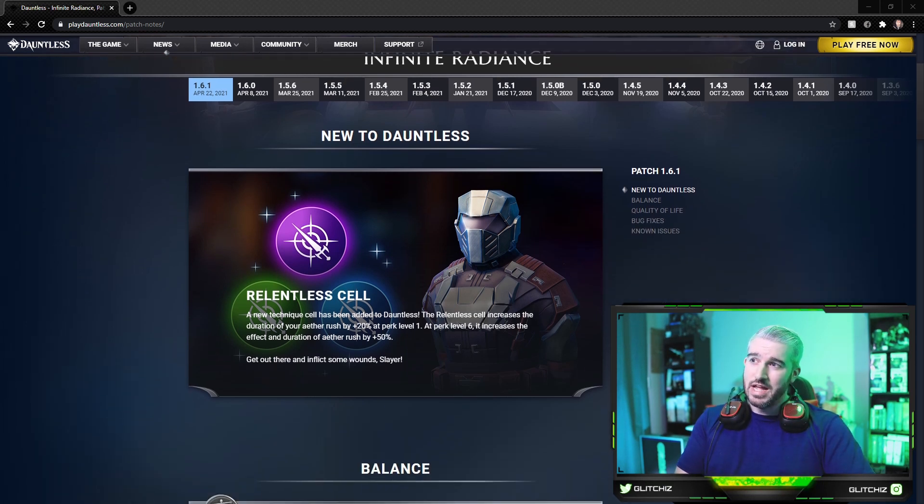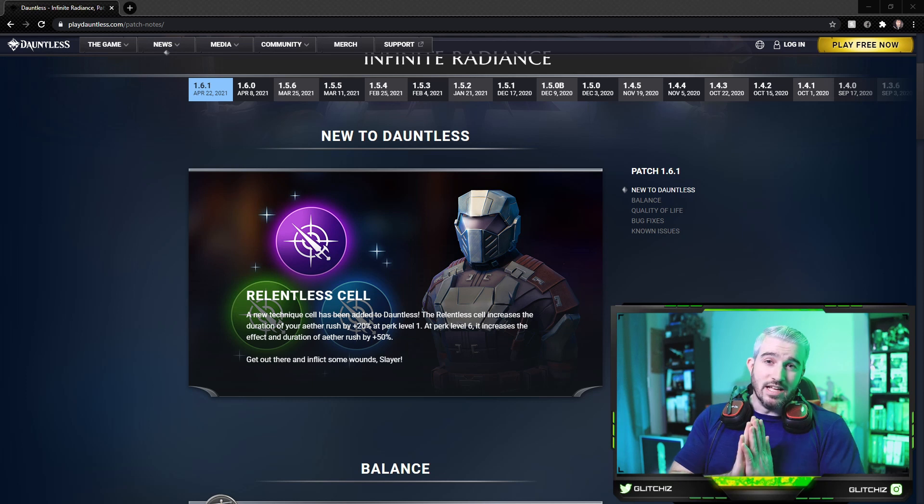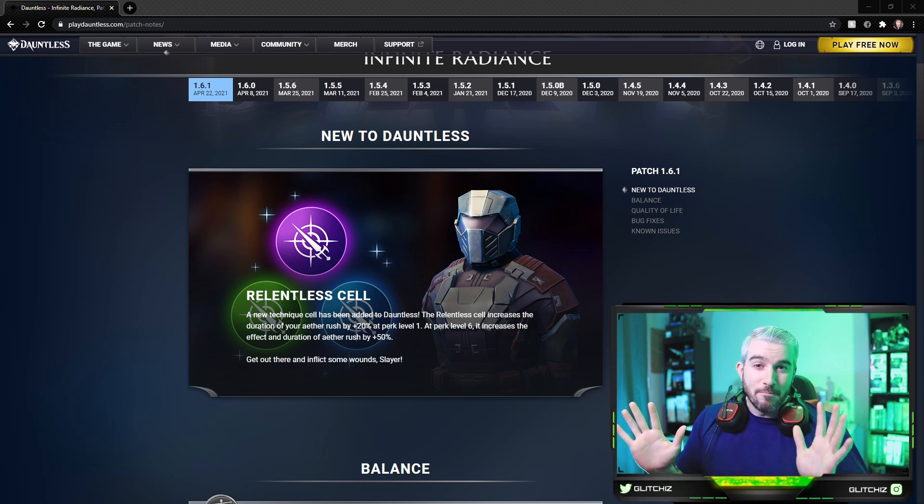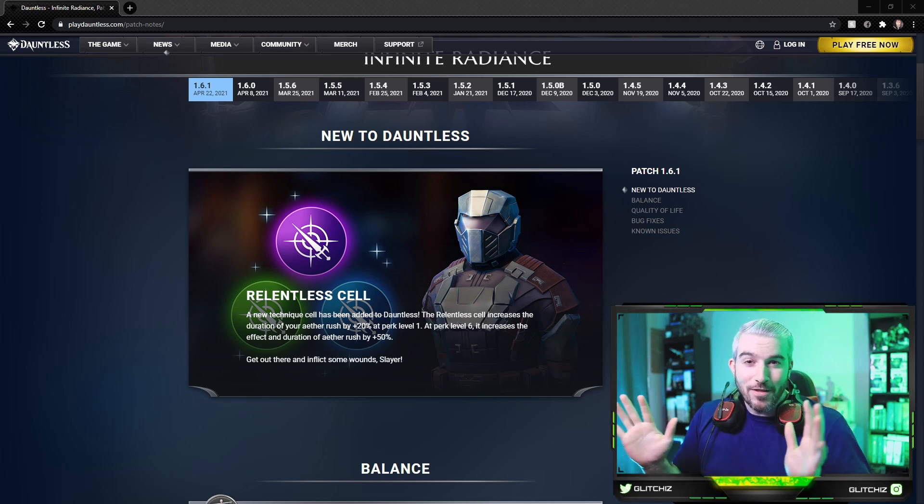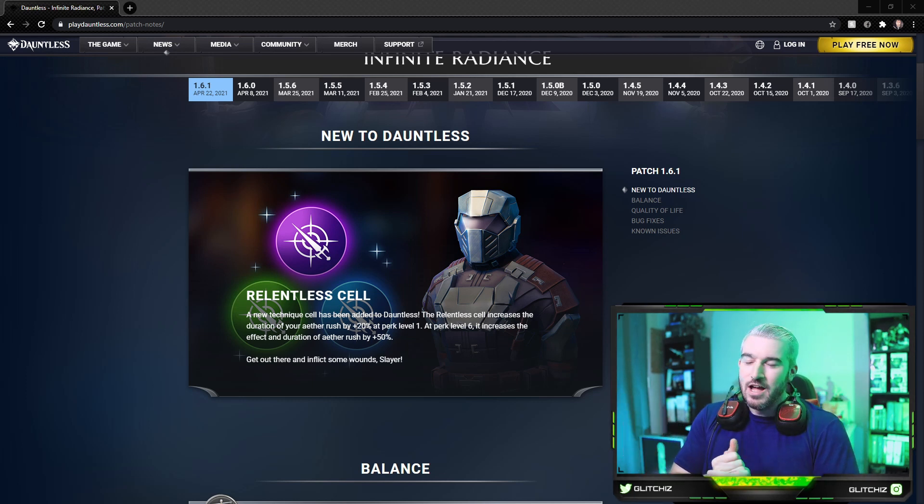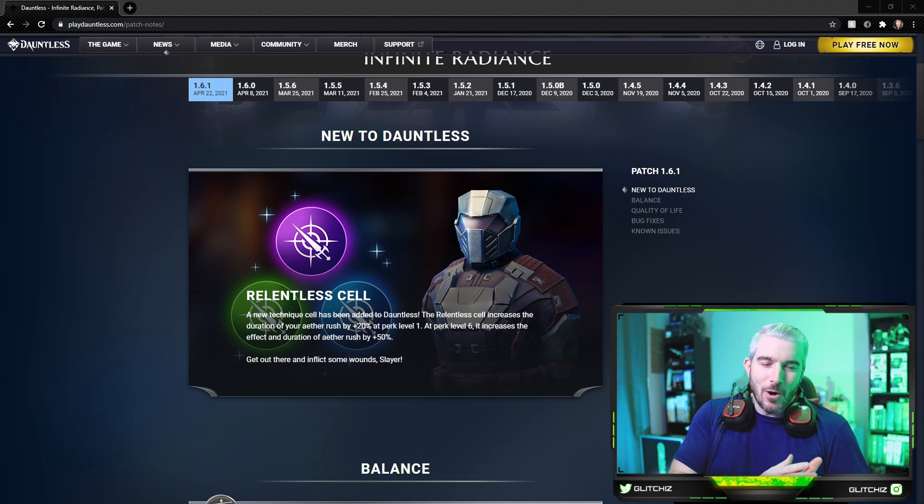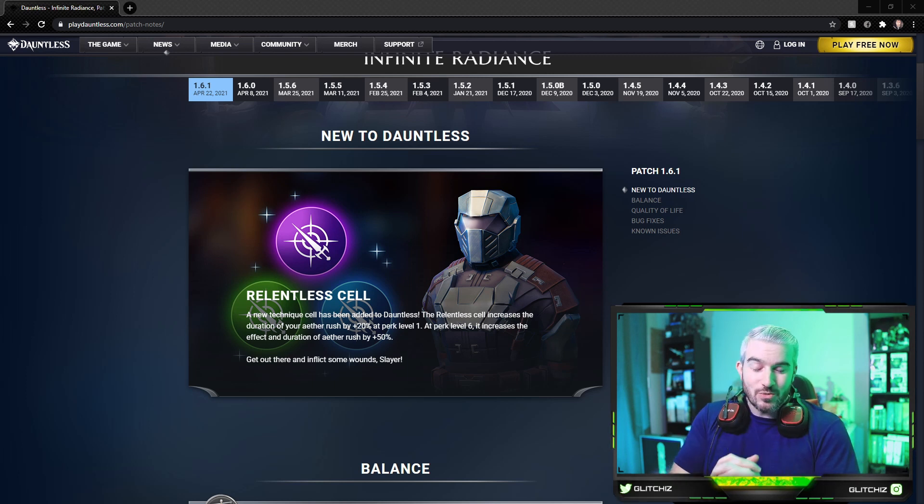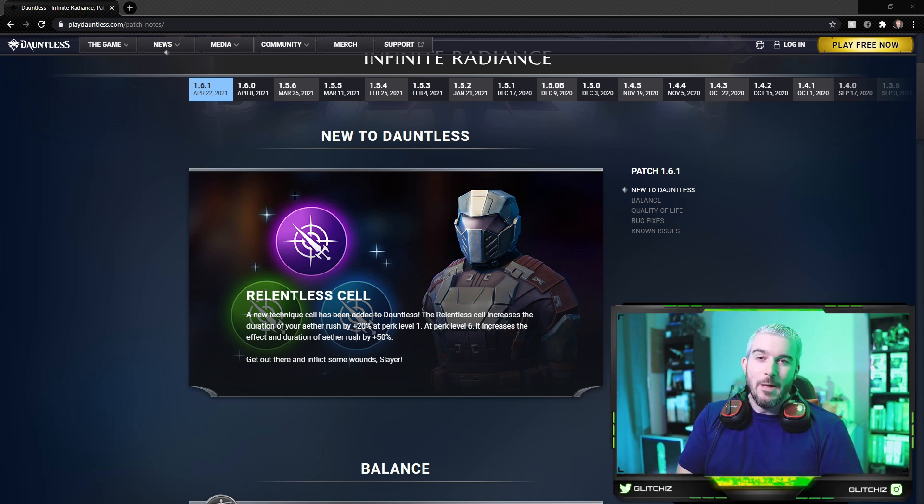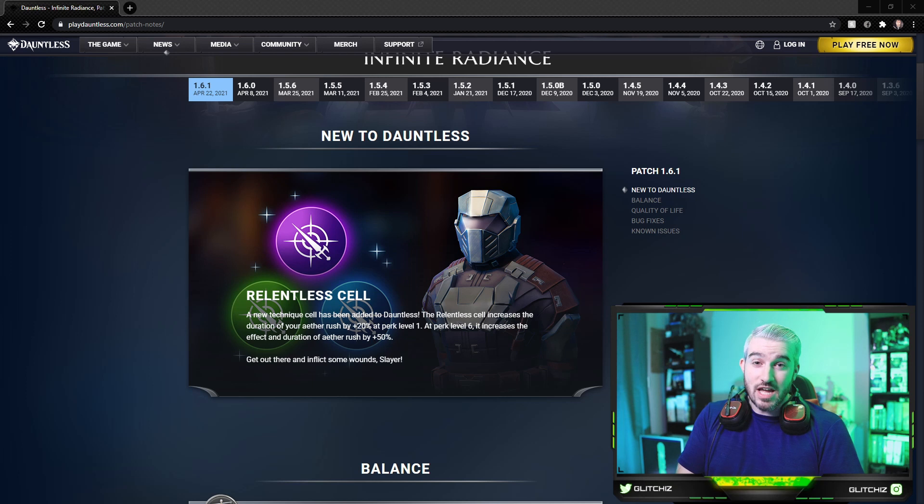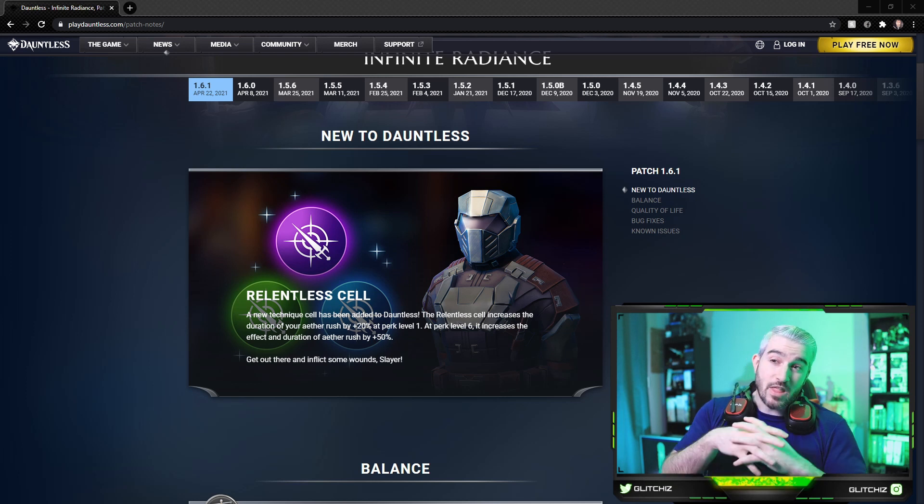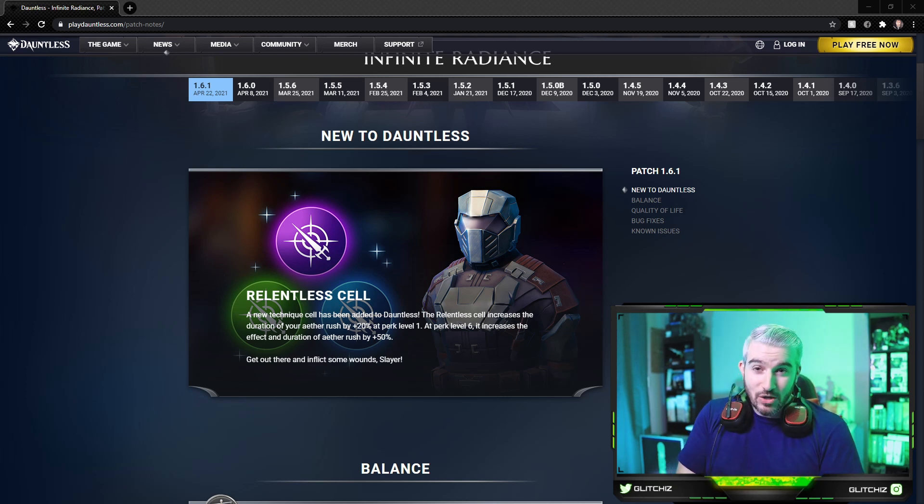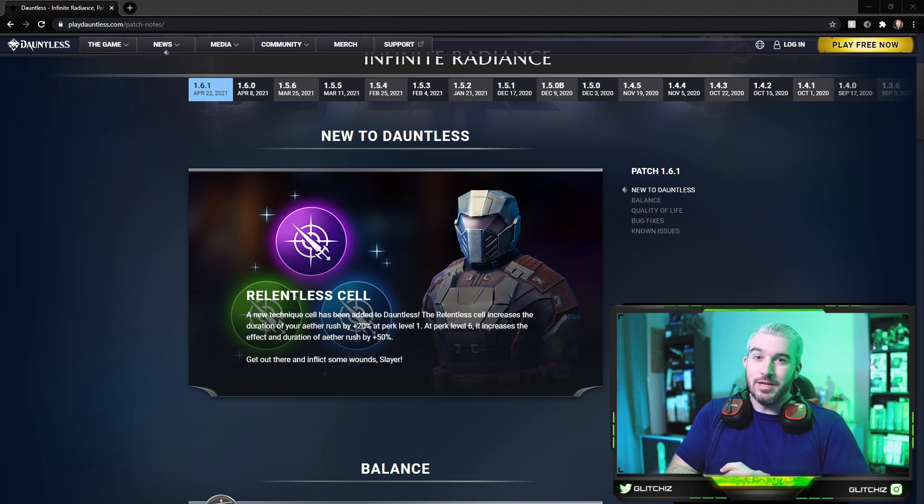It is the Relentless cell. As if Phoenix Labs couldn't throw off my videos any more than they already have. For those who don't know, I'm referring to my previous video I just launched which is the best build for the Subtlety Avatar. It was a wounding war pike themed build which may now have to be completely changed depending on how good this cell is.